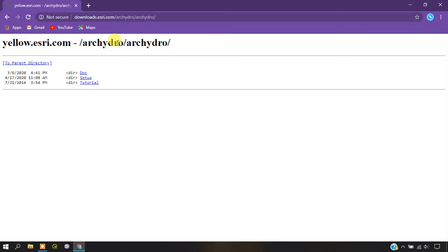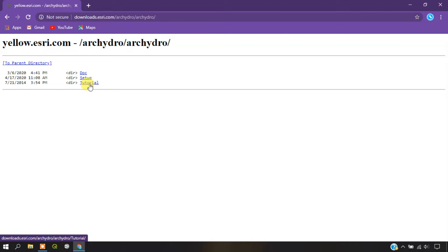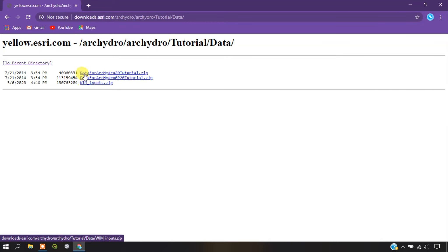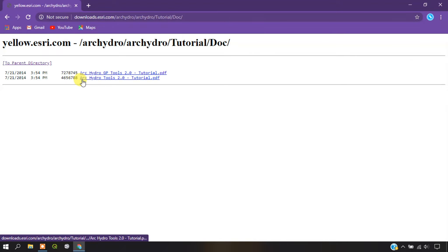This is the parent directory from where we are going to download. If you need the documents for installation or any other assistance you can click on this document and download it here. You have also been provided a tutorial to work with the Arc Hydro tool which can be opened from this link. Here you can download the datasets and the documents.